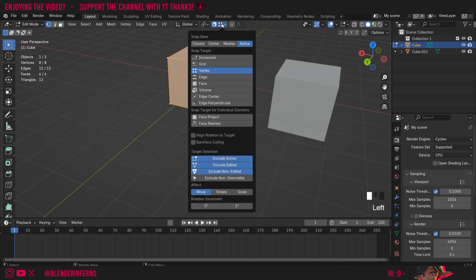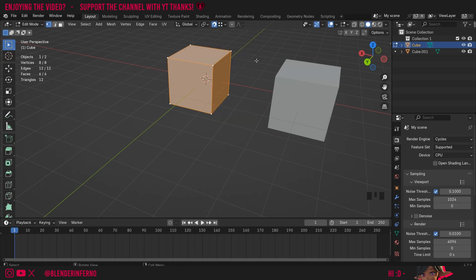And the last one I want to cover here is the snap base by setting it to Active. I'm just going to use the vertex snap target for this example, but essentially what the Active will do is it will snap based on the active selection. Remember how we talked about active and non-active objects which are selected? Well, the same thing can happen in Edit mode with our selections too.